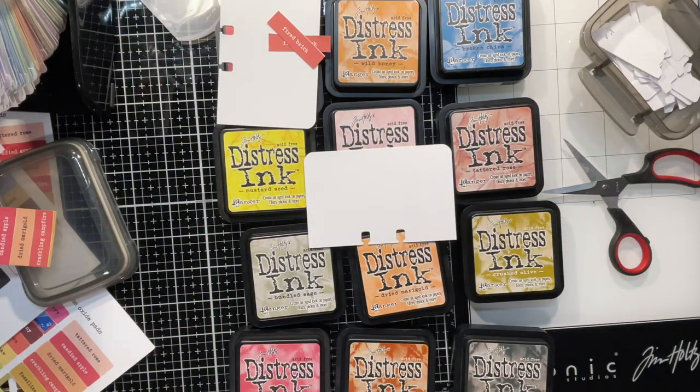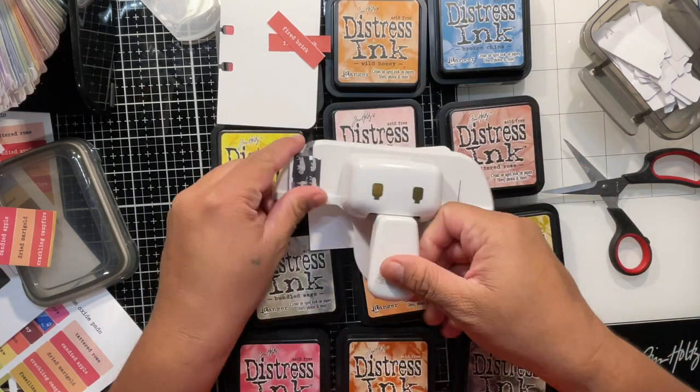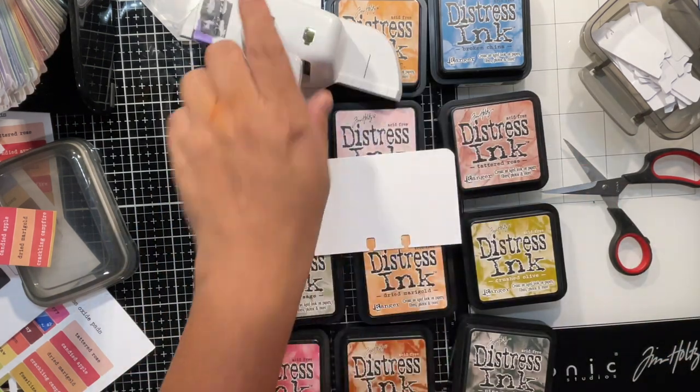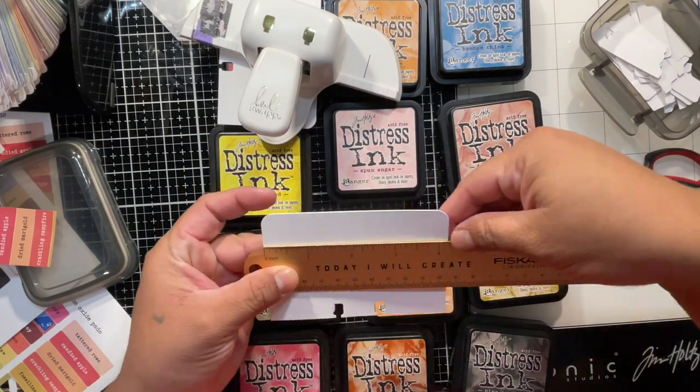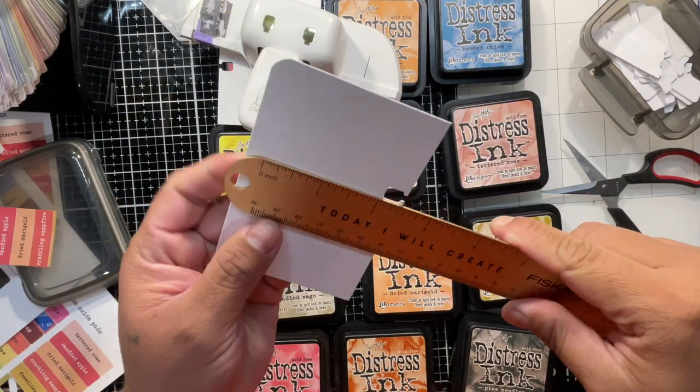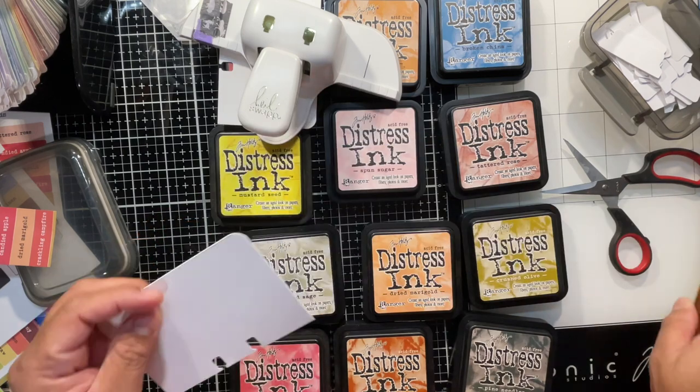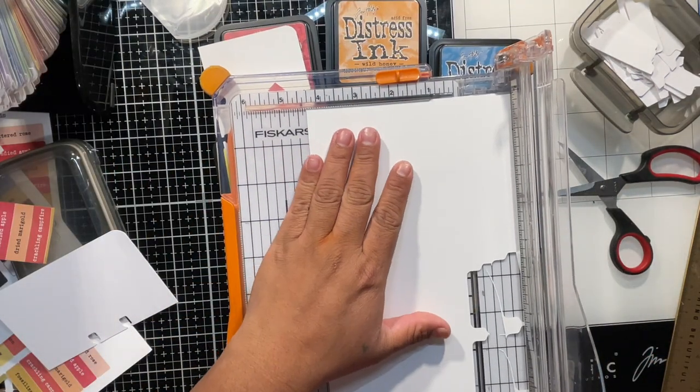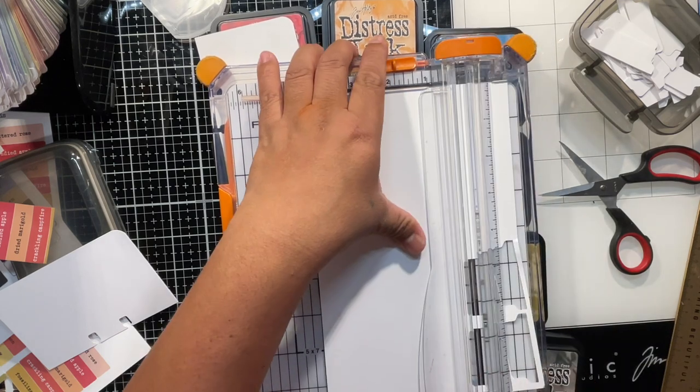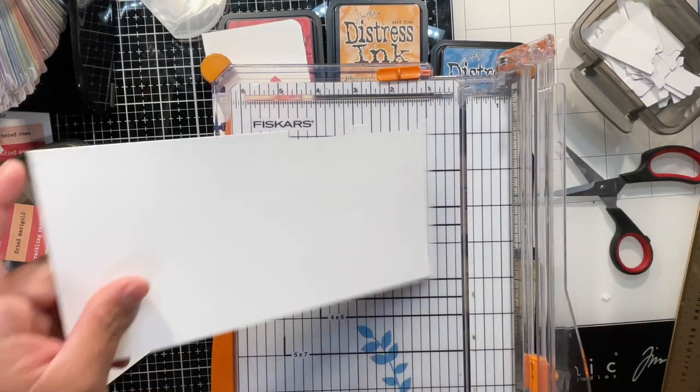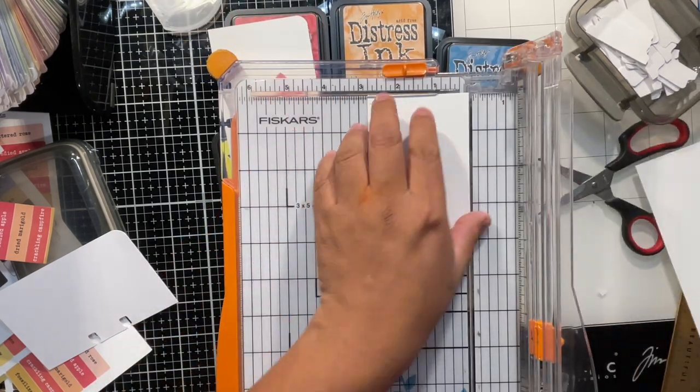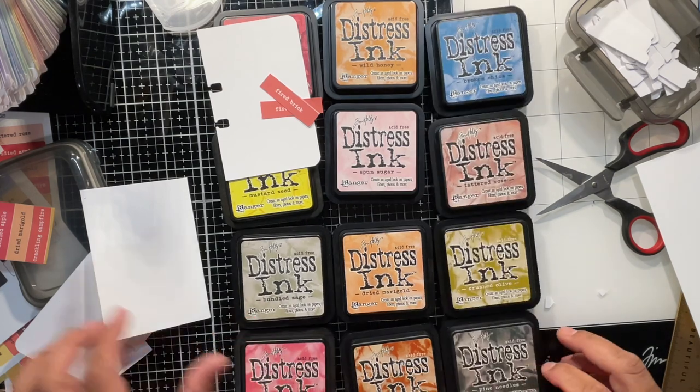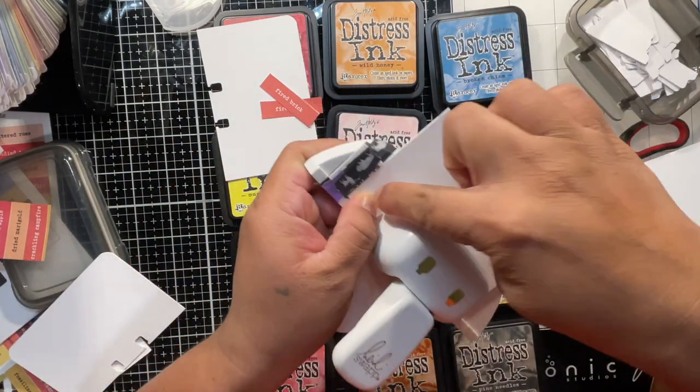So that's what I use for that. Now for the little Memory Dex card. The measurements for it, actually you're going to need that punch by Heidi Swap that I got at Amazon. And it measures four and a quarter by two and three quarters. So I get a piece of cardstock white and I cut my piece of cardstock to be that size. So four and a quarter by two and three quarters like you see right there. And then I have marked my Memory Dex punch so that I know exactly where it needs to be.